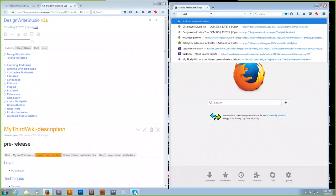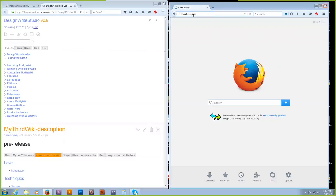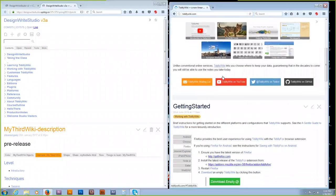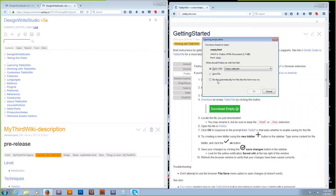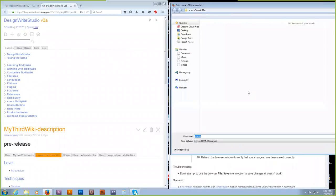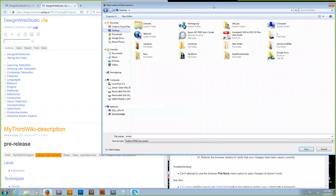Go to tiddlywiki.com. Your standard behavior here is to go to download empty, because you always get the latest, cleanest version. I always ask you to have it ask where you're going to save it — and let's call it 'my third wiki.'